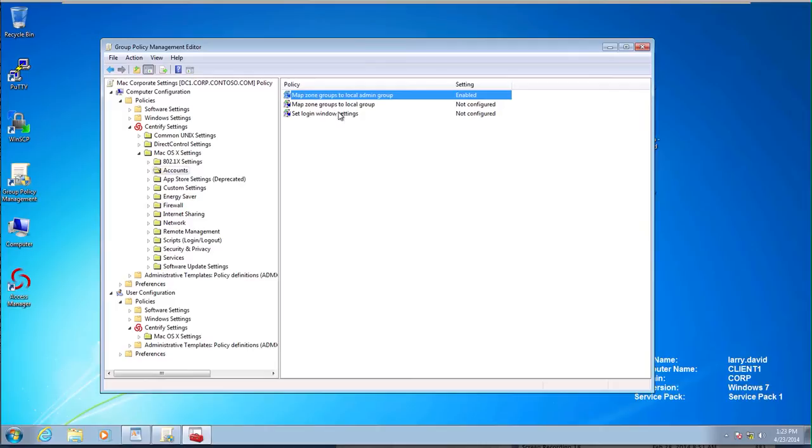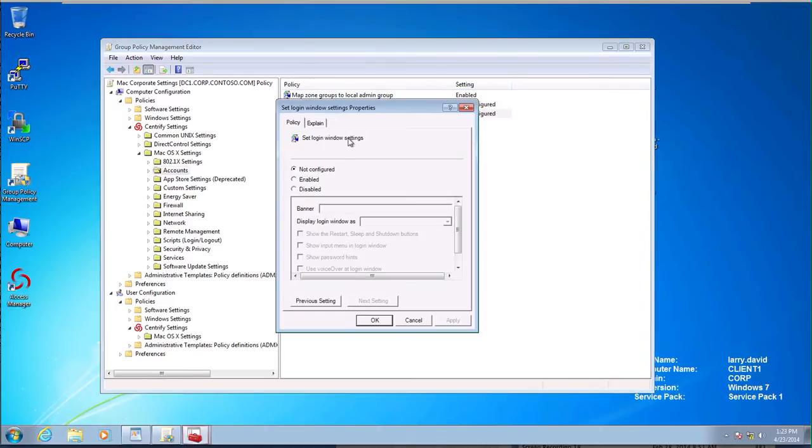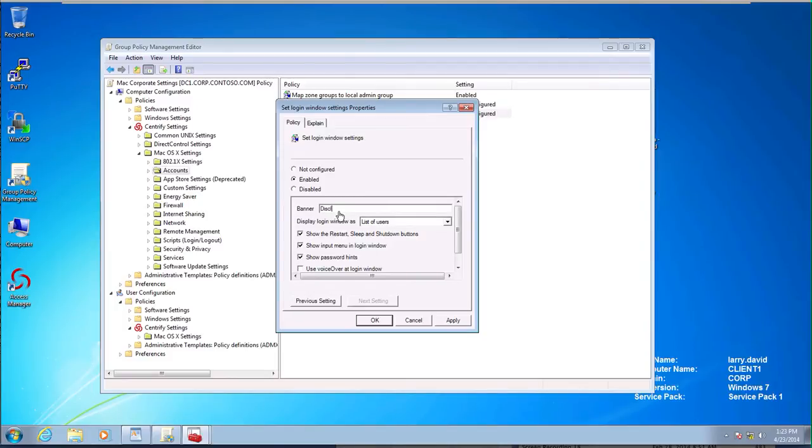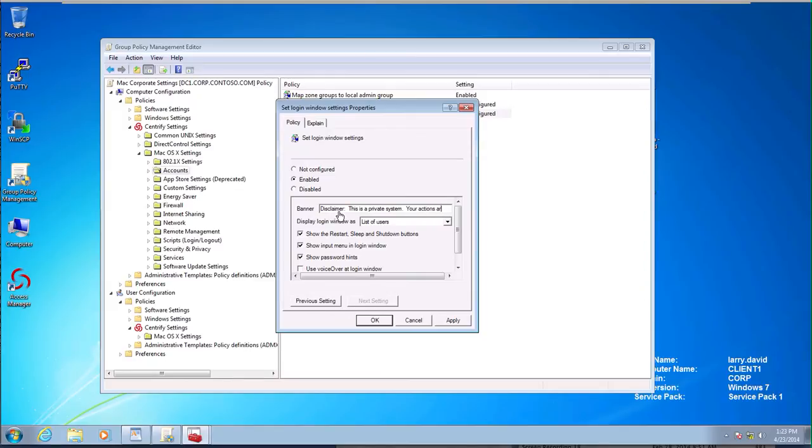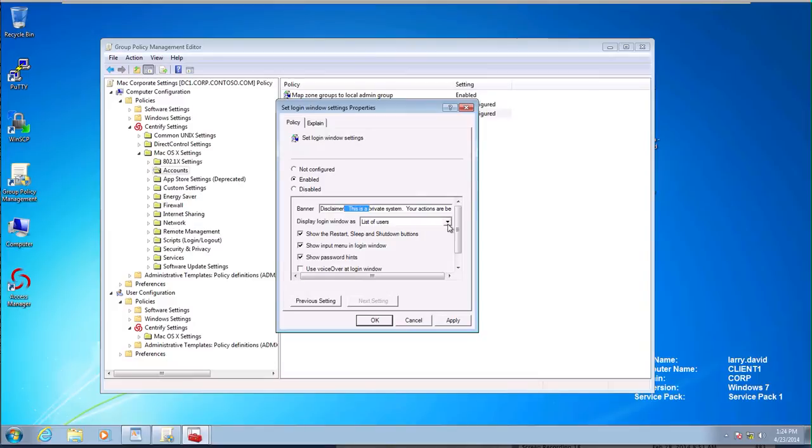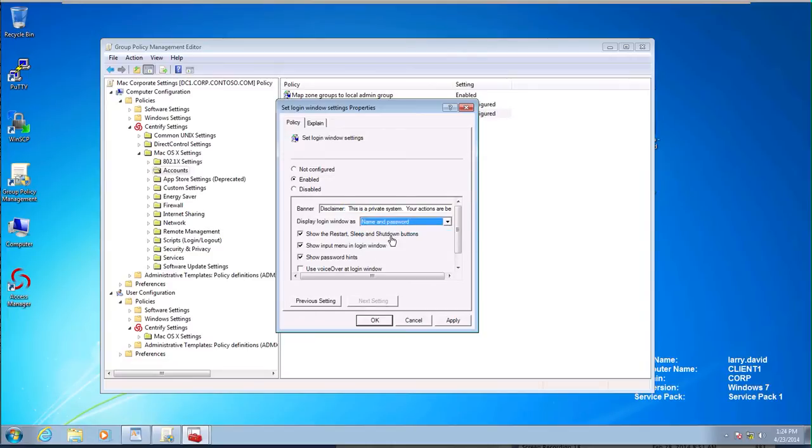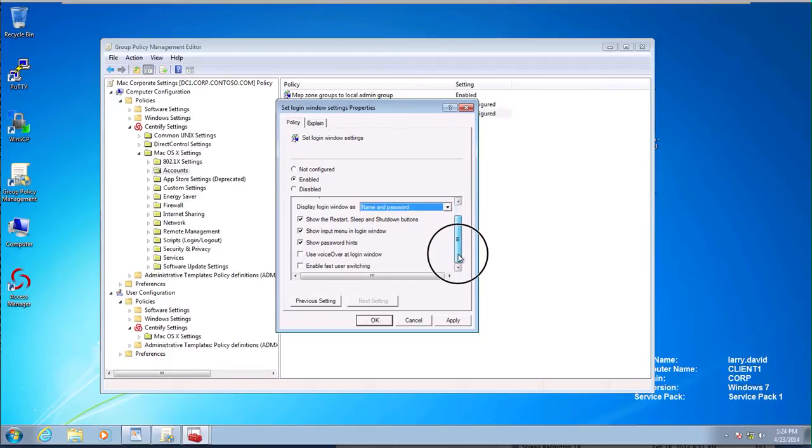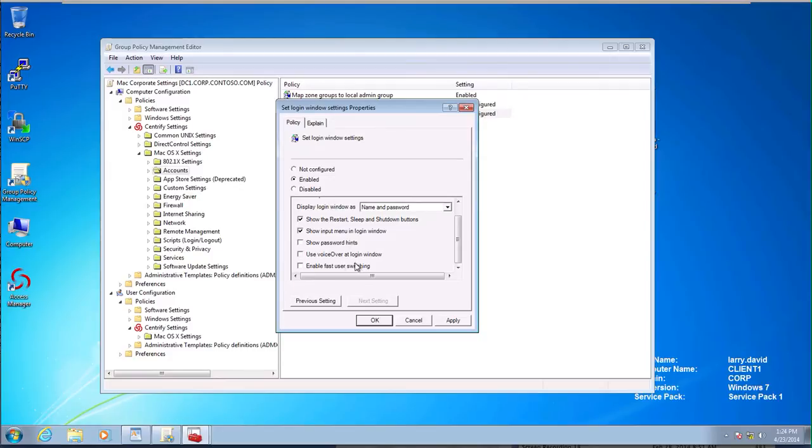Login window settings. In here, that's where we're going to enable the banner. For example, we can do disclaimer. So here we have the banner. This is a private system. It's just a standard message. Your company probably have a standard banner that they use across the board. Login window as, we want to make sure that it's name and password because this is a corporate environment. You don't want anybody to know half of the equation with the list of usernames. And in here, we're going to uncheck password hints. We don't want to give any password hints out. And we're going to make sure that enable password user switching is disabled.